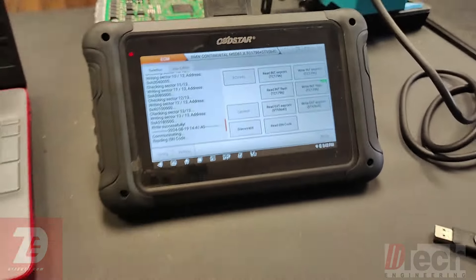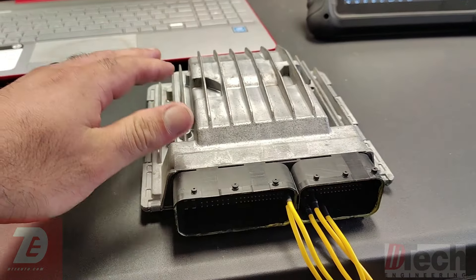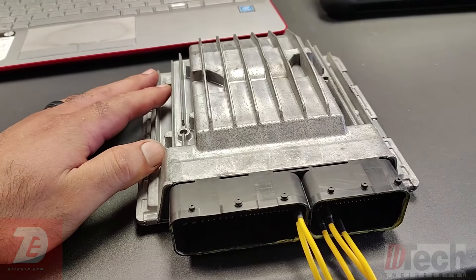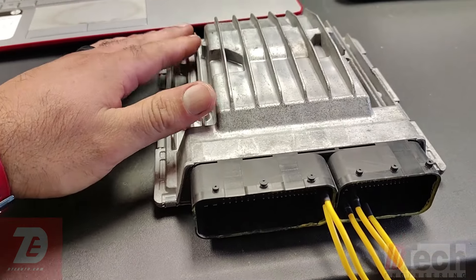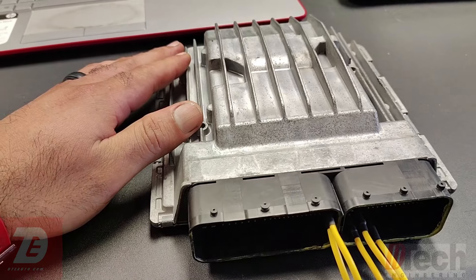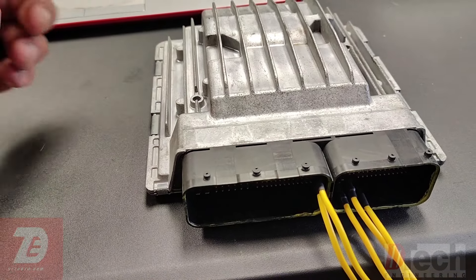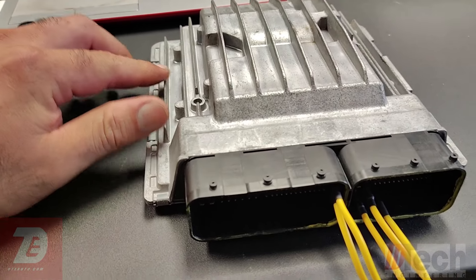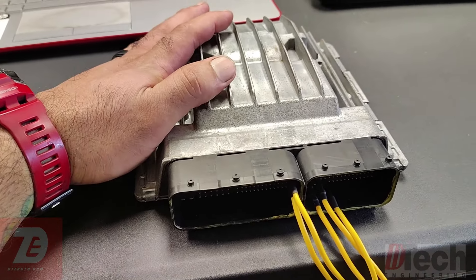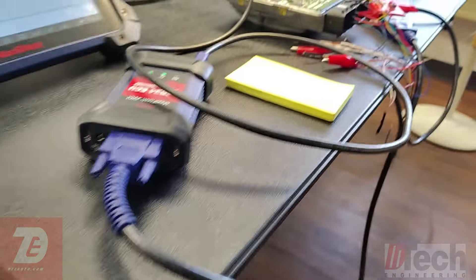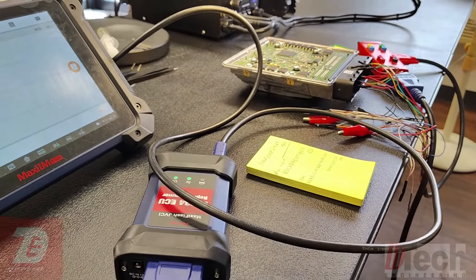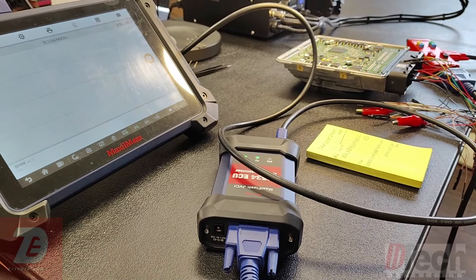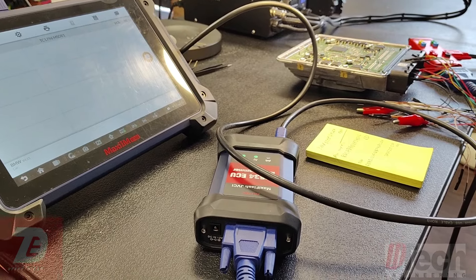What I've done is loaded a stock file from the donor DME and changed the ISN to match the car's original ISN. In theory this should allow the car to start. As far as the Autel method goes, I'll try to investigate and see if I did something wrong or if I can get it working. But the OBD Star with hex editor method successfully accomplished the goal.